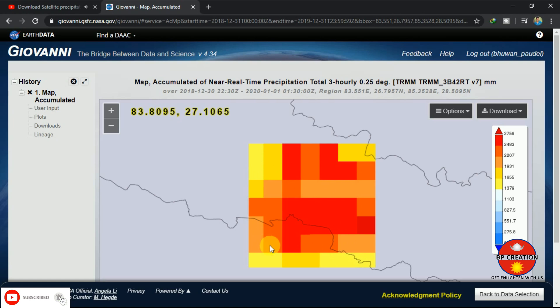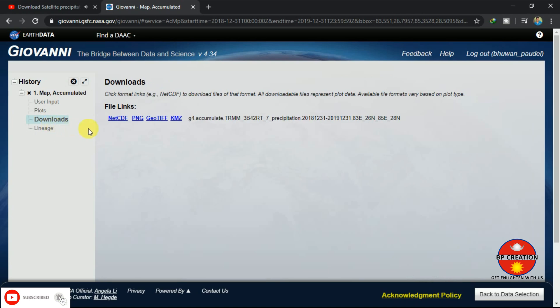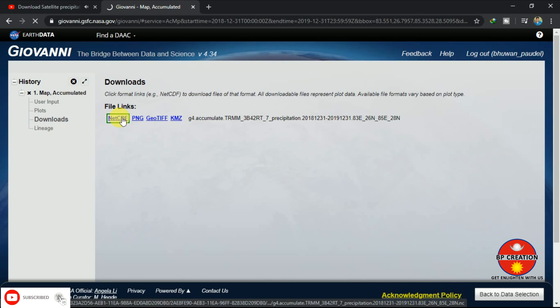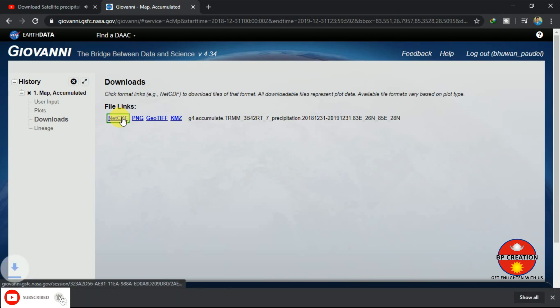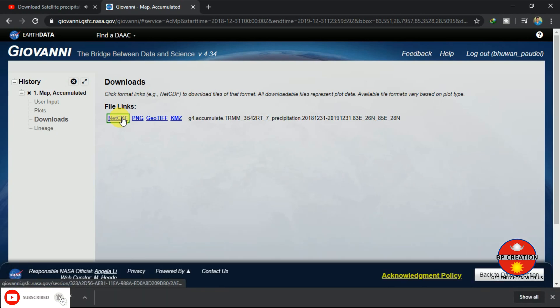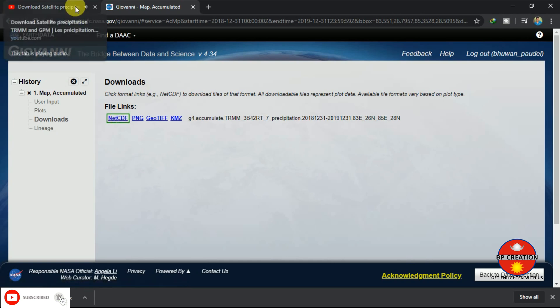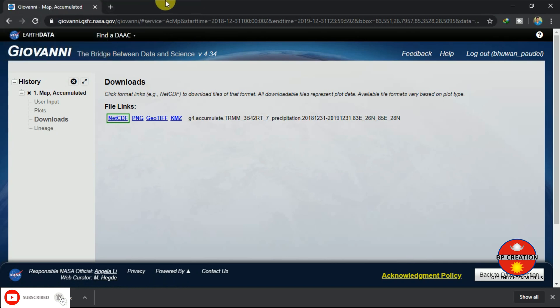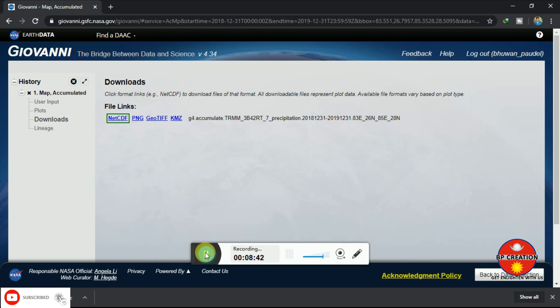After that, you can see this is our output data. Now I am going to download it. We can download our data in different formats: NetCDF, PNG, GeoTIFF, and KMZ, but I am going with NetCDF data. My download starts here. After that, I am closing my tab.